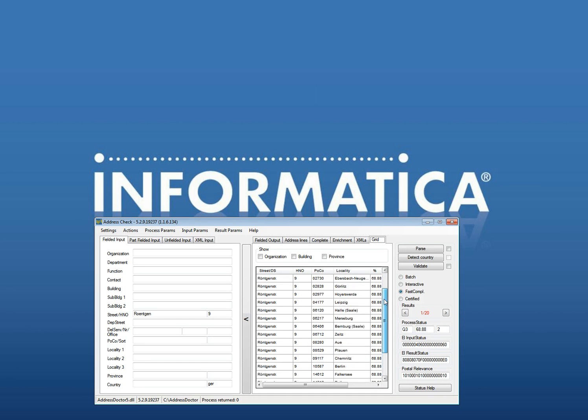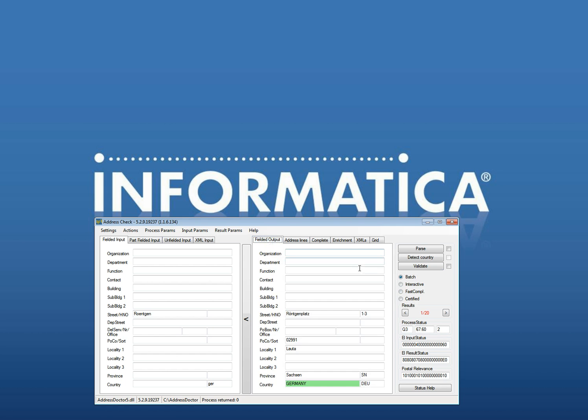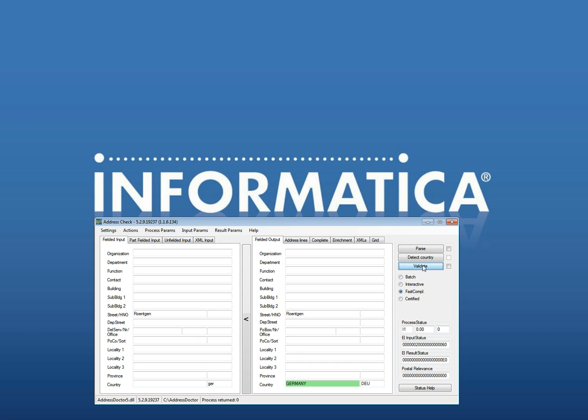So the more information I provide the more fast completion will try to make an address out of it. If I would use 9 you will see the same thing. No I1 and fast completion you will see Röntgenstraße on several places. To see the whole list here you can see there are several places where there is a Röntgenstraße number 9. You see it is also limited to Straße there is no Röntgenplatz anymore.